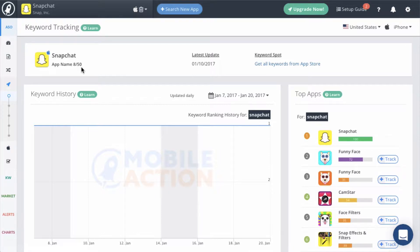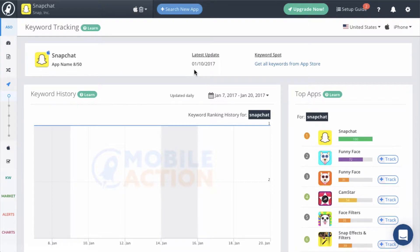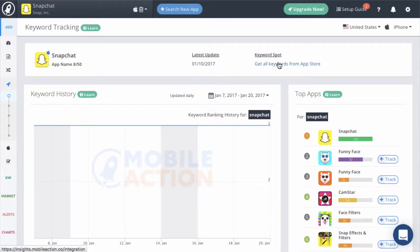Since the keywords in your app name carry the most weight, you will want to use at least one or two important keywords in your app name. You will also be able to see when the app was last updated and you can import your current keyword list by clicking on the Get All Keywords from App Store link.